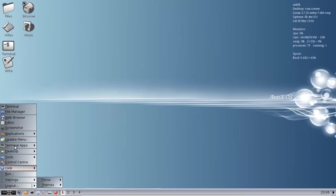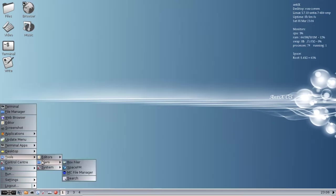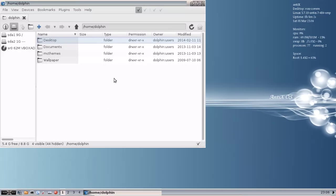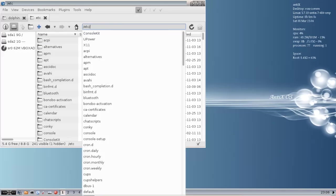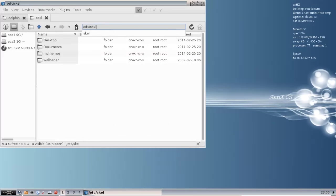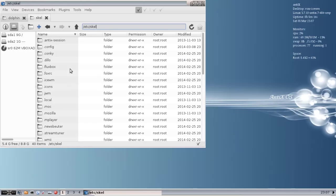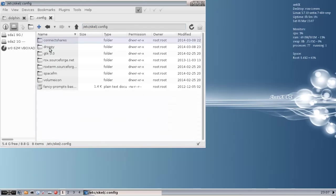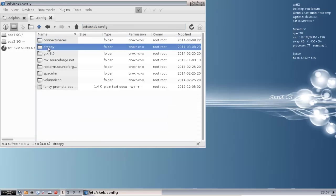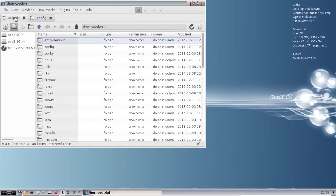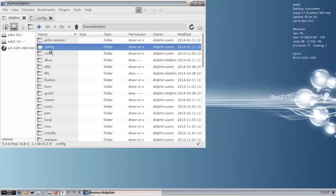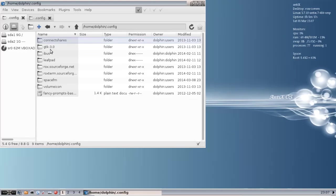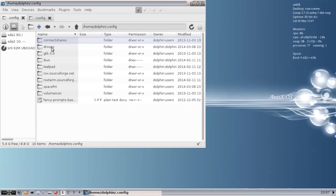You can go into your favorite file manager. I'm going to use Space FM. I'm going to go to /etc/skel. There's a lot of default configuration files in here. Hit Control-H to show all the hidden folders. Go into the Config folder, and there's going to be a Droopy configuration folder. We're going to copy that and paste it into your home folder. Mine's /home/dolphin, yours will be whatever your username is. Find the .config folder in your home folder and paste in your Droopy folder. And you're done.